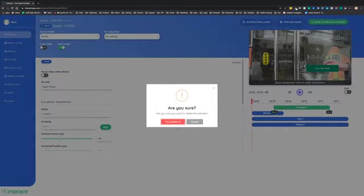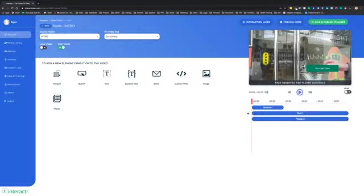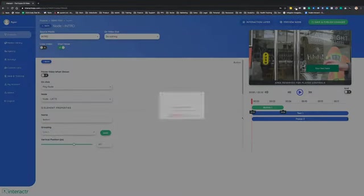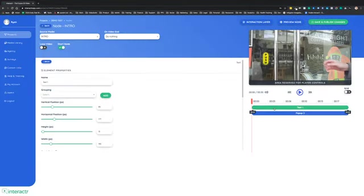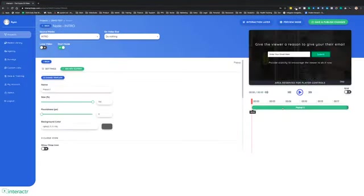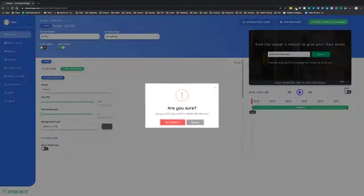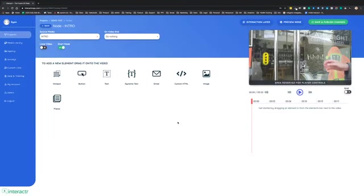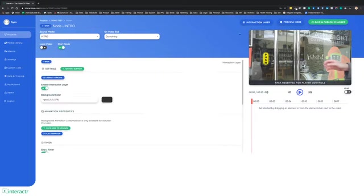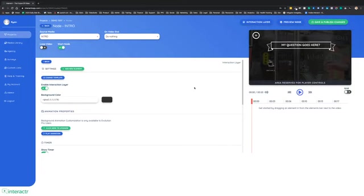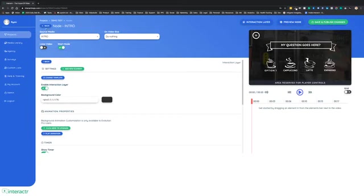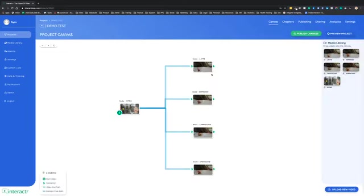And I just want to stress, we are the only interactive video platform in the whole world that lets you actually customize these interaction layers. No other platform on the planet allows you to do this. Very powerful. When we've done, we'll save and publish the changes. We can head back over to our canvas.